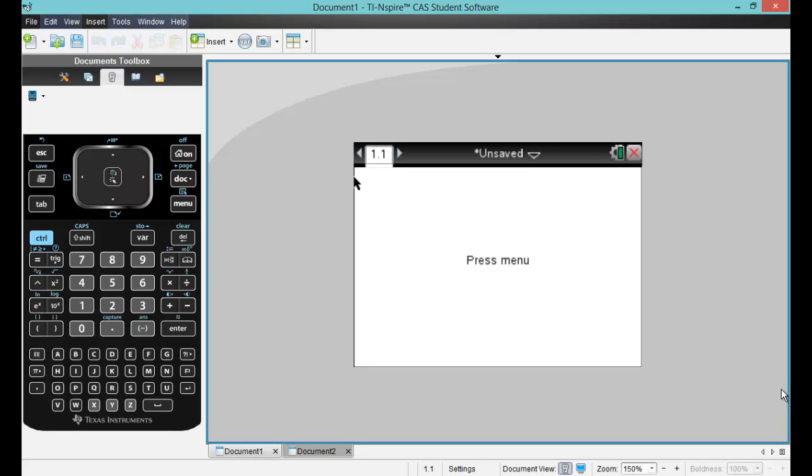Hello, today we're going to discuss how to create a one-way ANOVA table on your TI-Inspire CX-CAS. I have in front of me the emulator from the CAS student software.